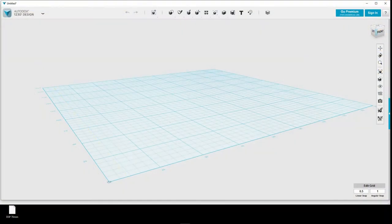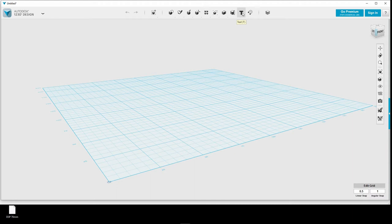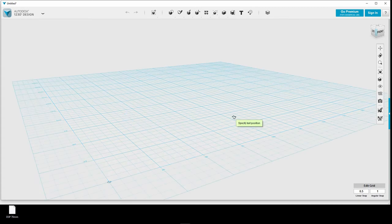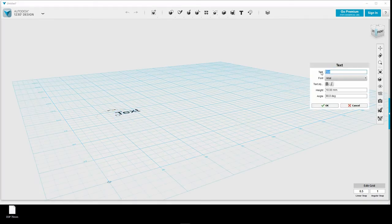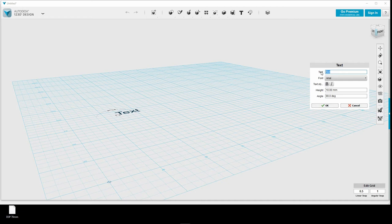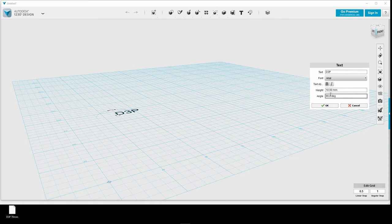So what I want to do is I want to print a bigger part, and this will be my D3P logo. And this is only text, so I will use Autodesk 123D Design for doing this very easy logo.